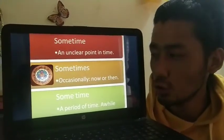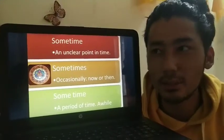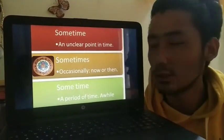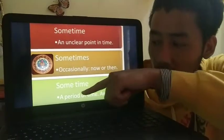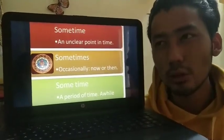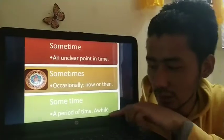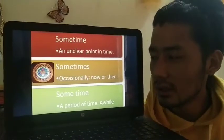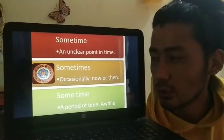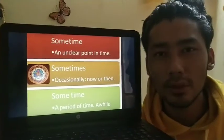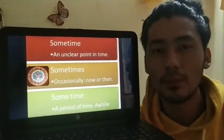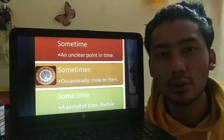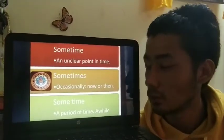Now the last example: 'some time'. This is a two-word expression and it particularly means a period of time — not a point in time, but a period of time. You can exchange this with the word 'a while'. An example: I met my friend and for some time we talked nicely, but later on he went his own way and I was back home.